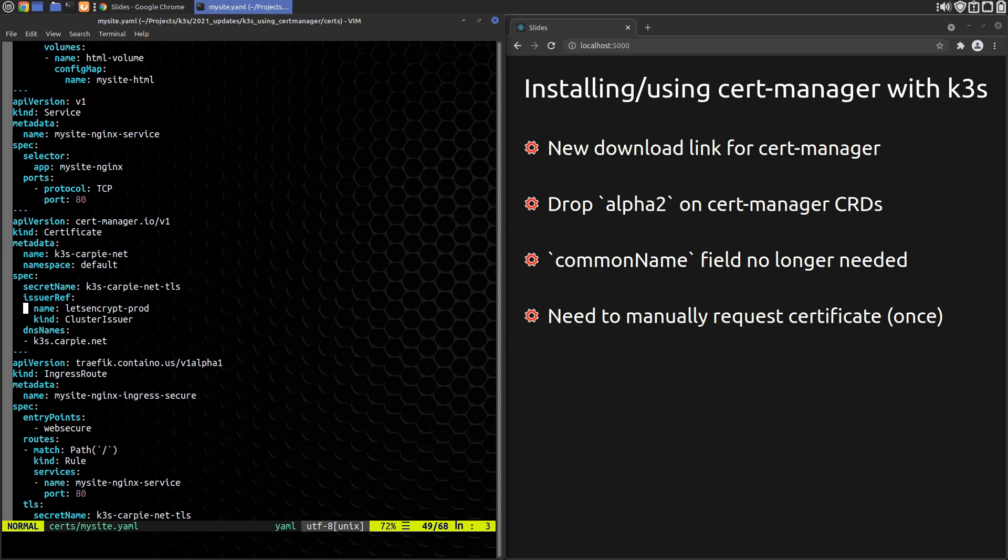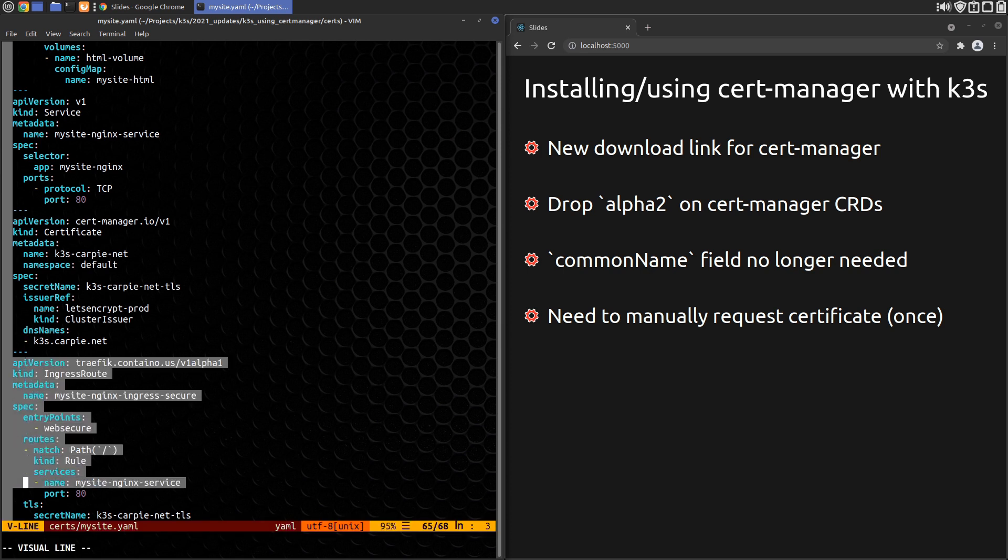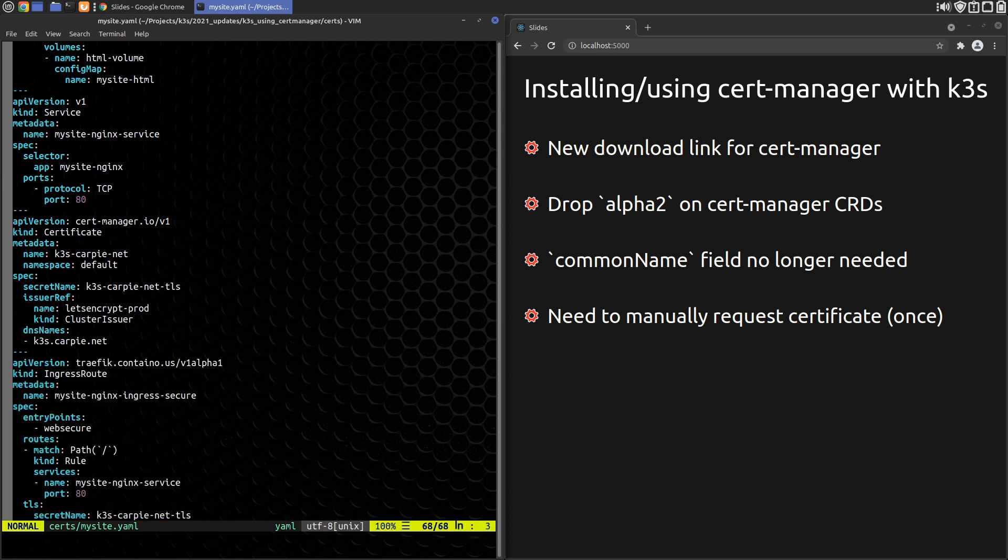At 18:55 in the video, we modify the Kubernetes ingress record to use TLS. For Traefik v2, we'll modify the IngressRoute record instead. The updated record will look like this. The only thing we've done is changed the entry point from web to web secure, which is the HTTPS entry point.